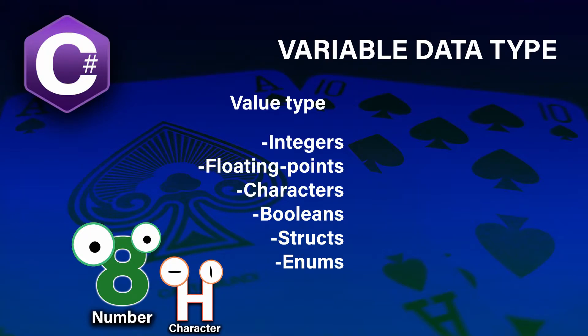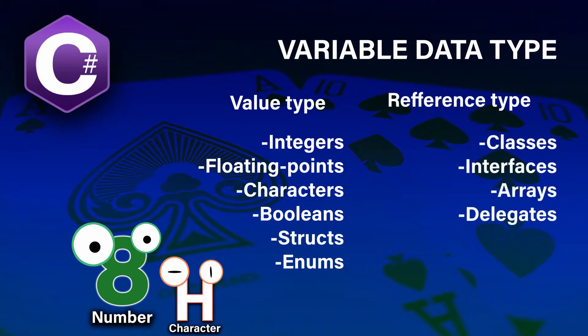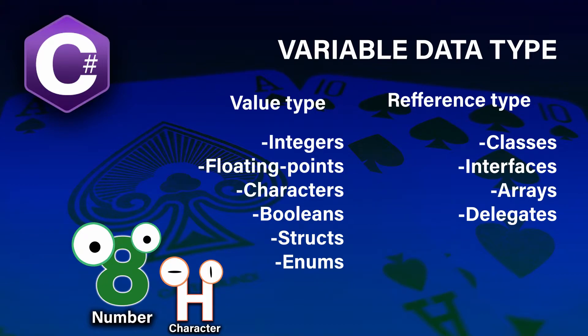Later on, when we'll be learning about object-oriented programming, we will learn about reference types such as classes, interfaces, arrays, and delegates. For now, just keep in mind that we will be using very simple forms of data: ints which are integer numbers, chars which are characters, doubles which are real numbers with high precision, and strings which are simple text.